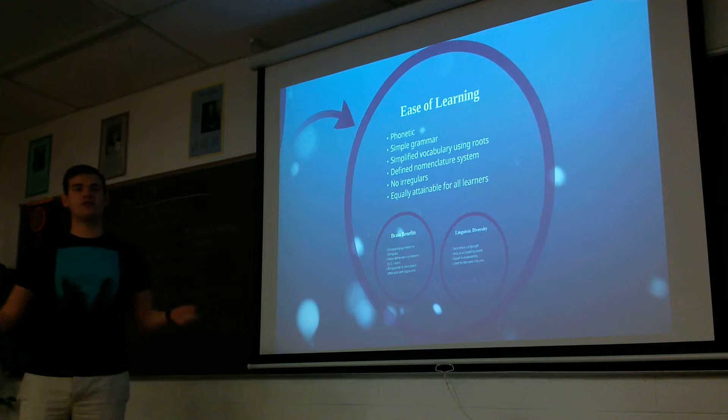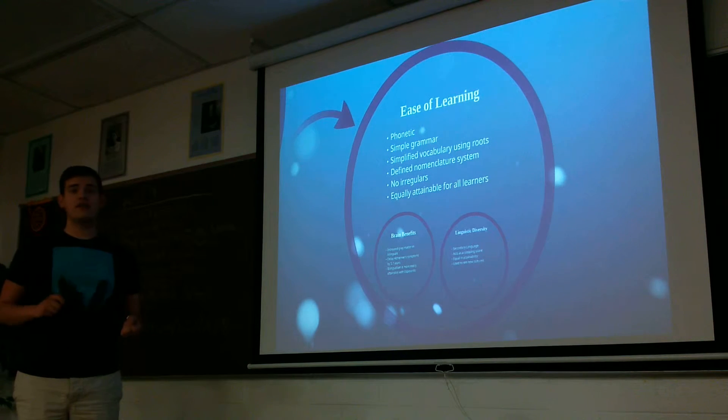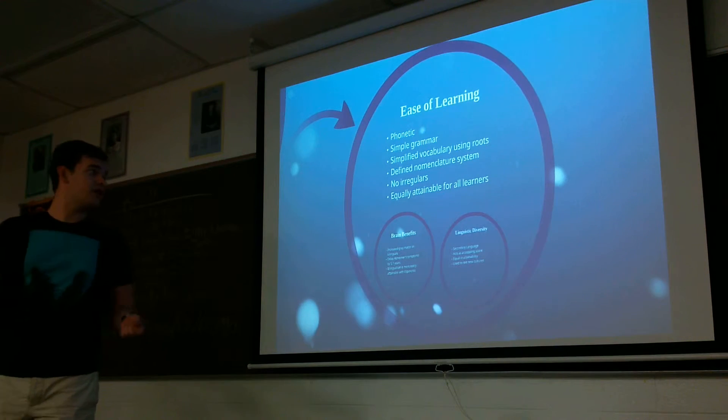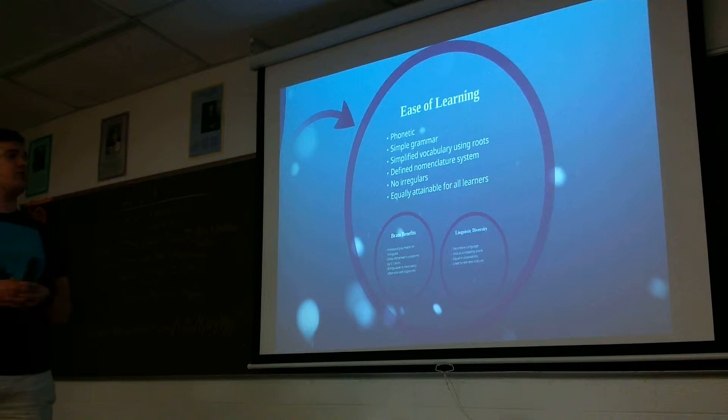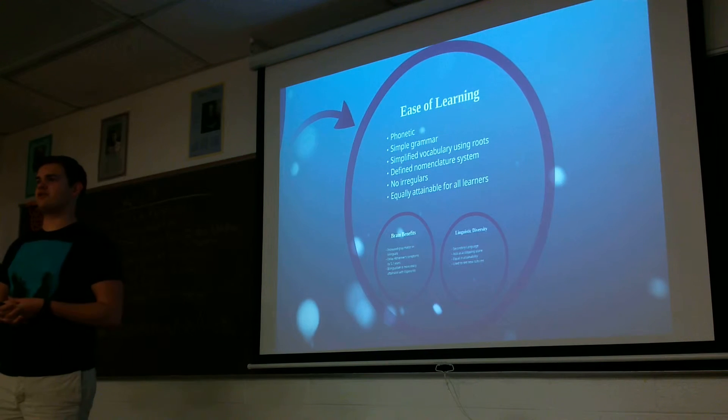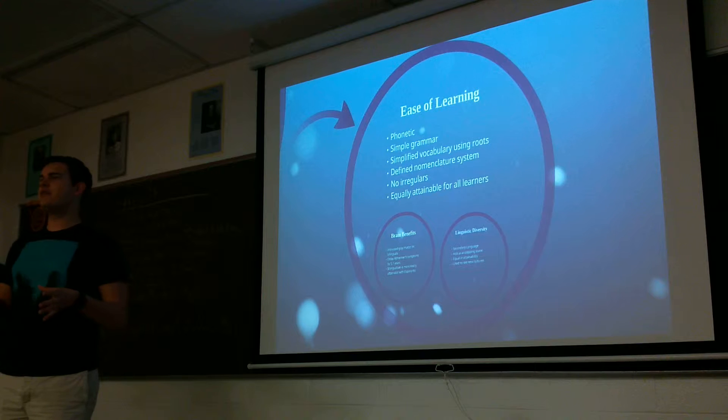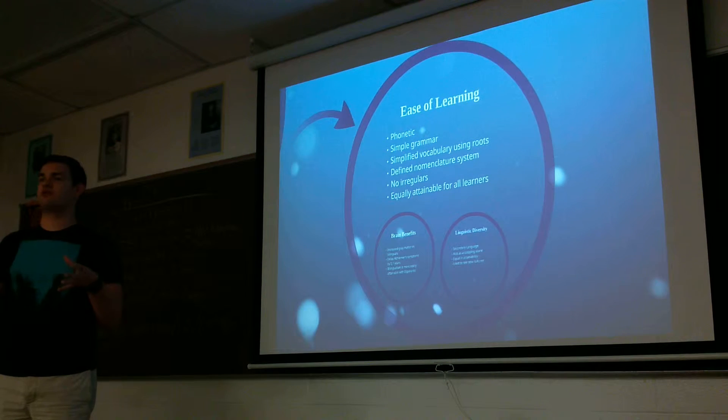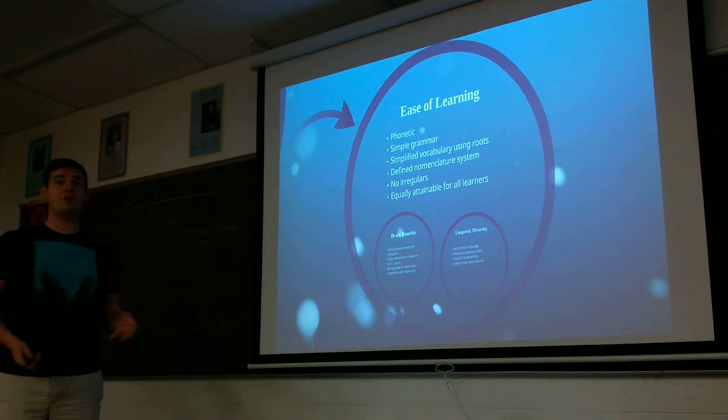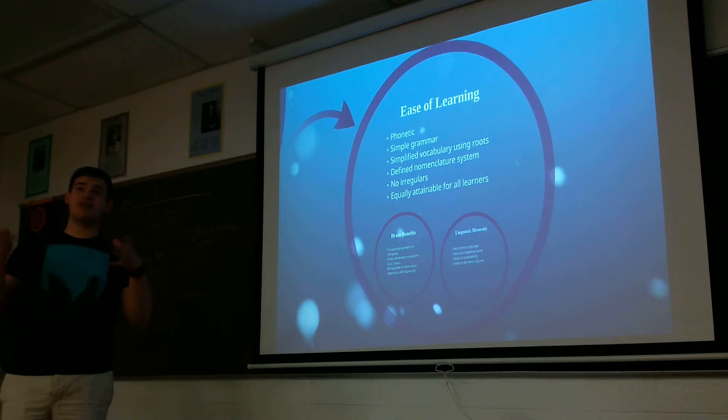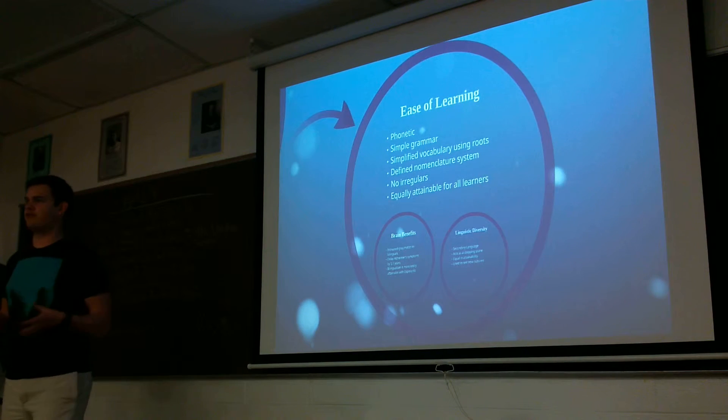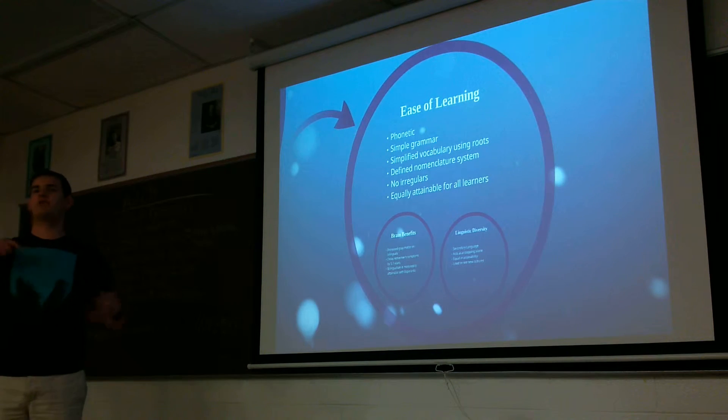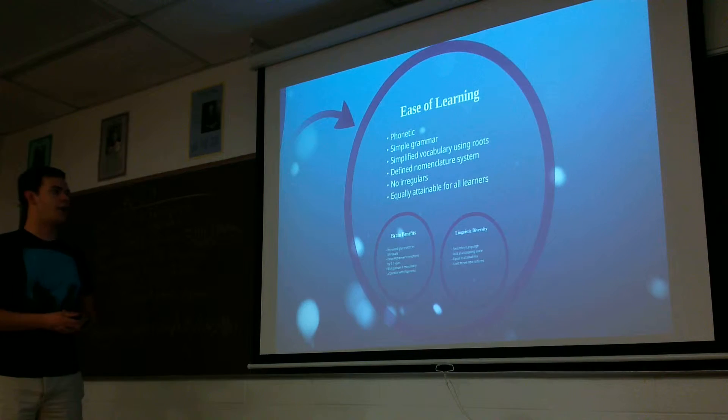So ease of learning. Once again, the language is entirely phonetic. There are 16 grammar rules, simplified vocabulary using roots, and then a nomenclature system. So when you want to name something, there's a set system that you would go through to name that object. And that helps new words form. In English, we don't really have a convention for coming up with new words very easily that different people would be able to come up with the same answer.